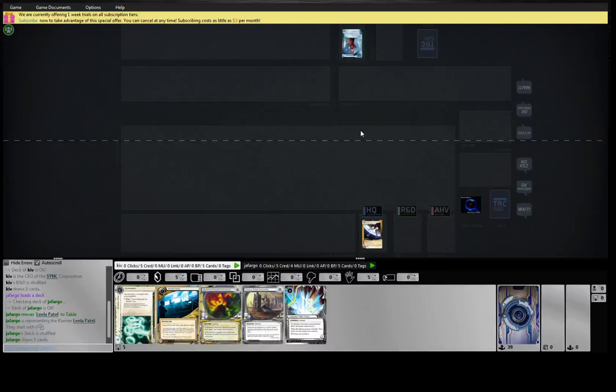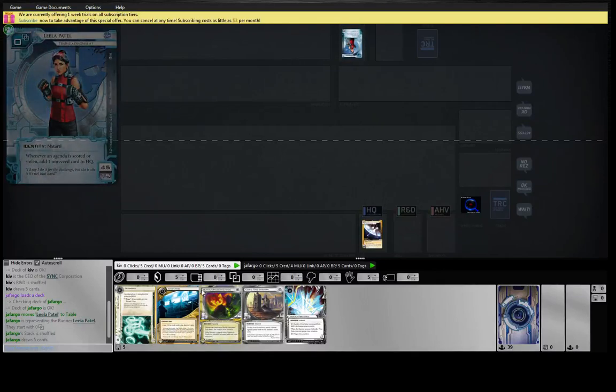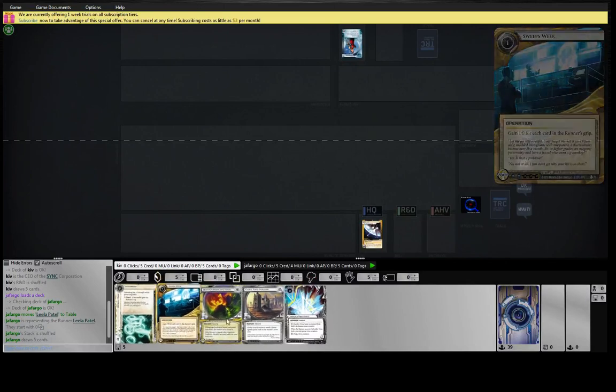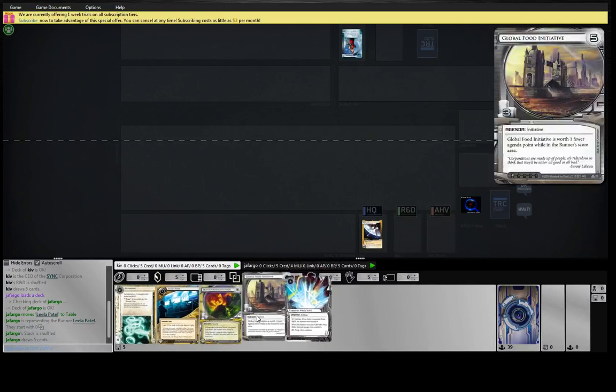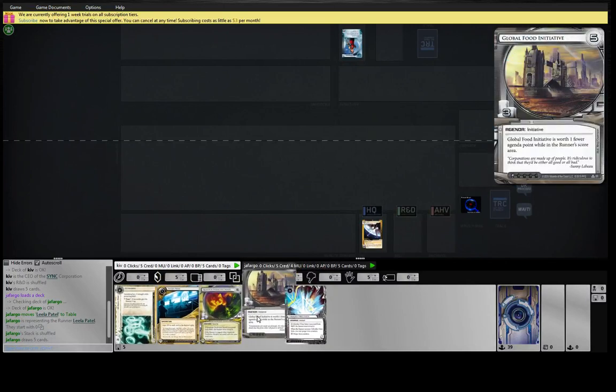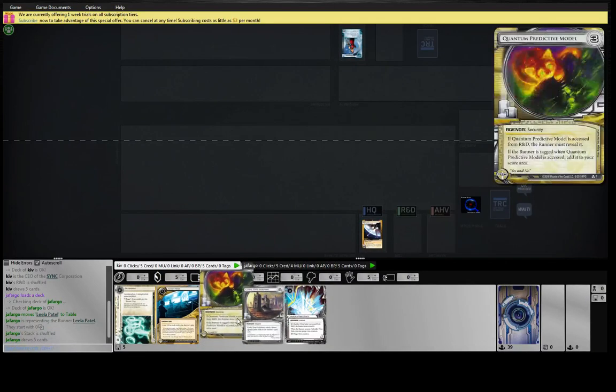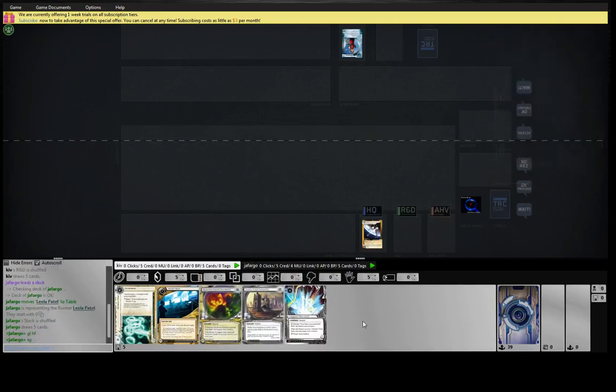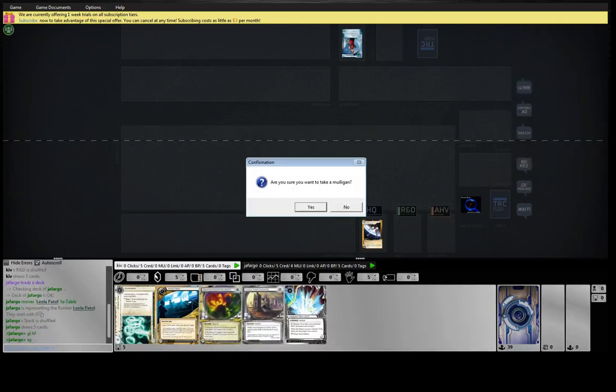Hey guys, here with Sync and up against Lila Patel. Hand is a bit dicey. This is probably a no-go.